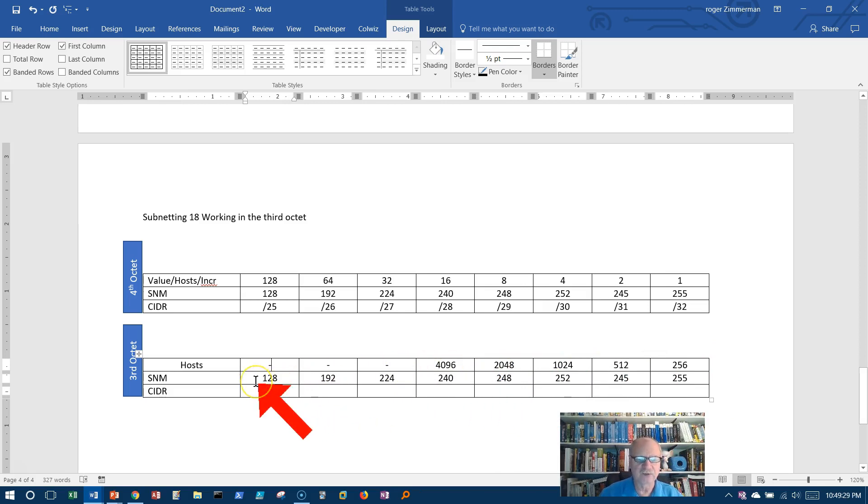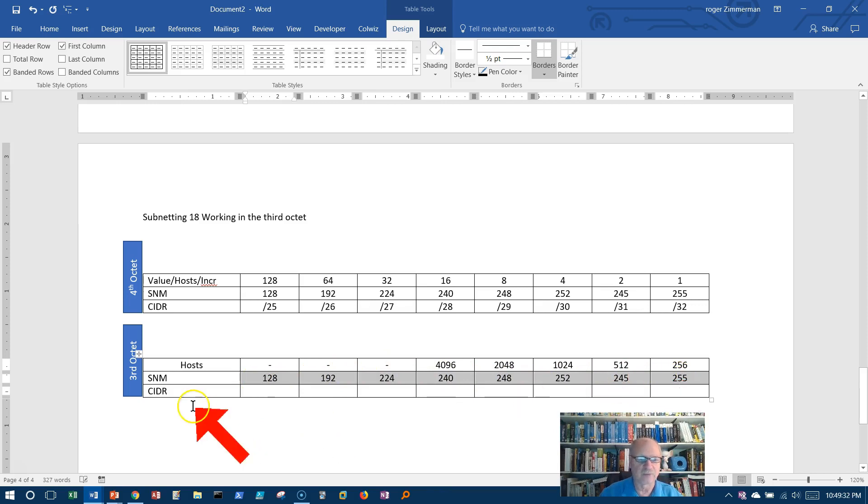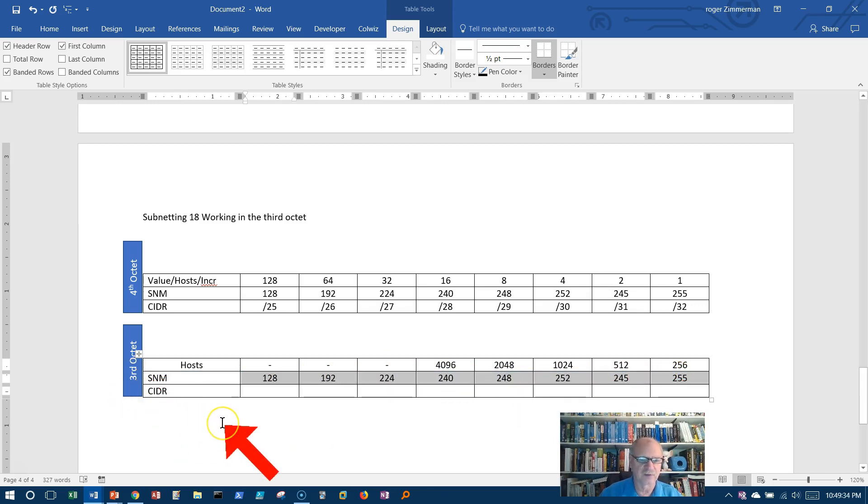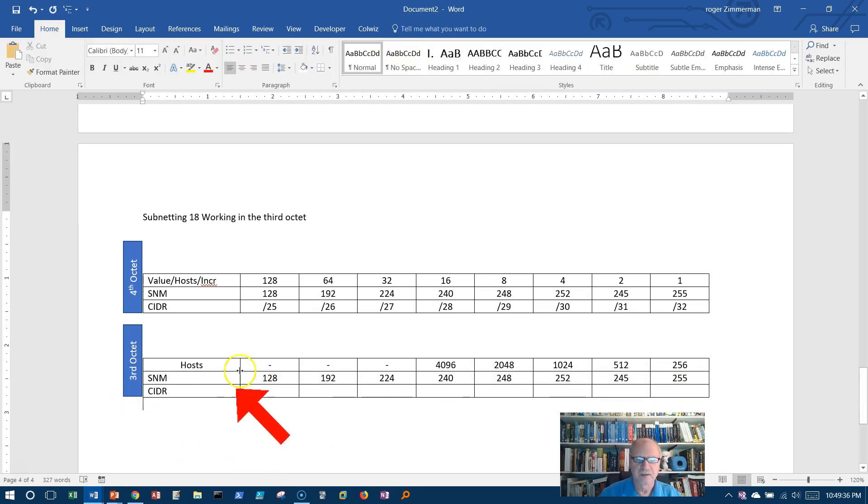The subnet mask is always going to remain the same except it's going to be in the third octet instead of the fourth octet.